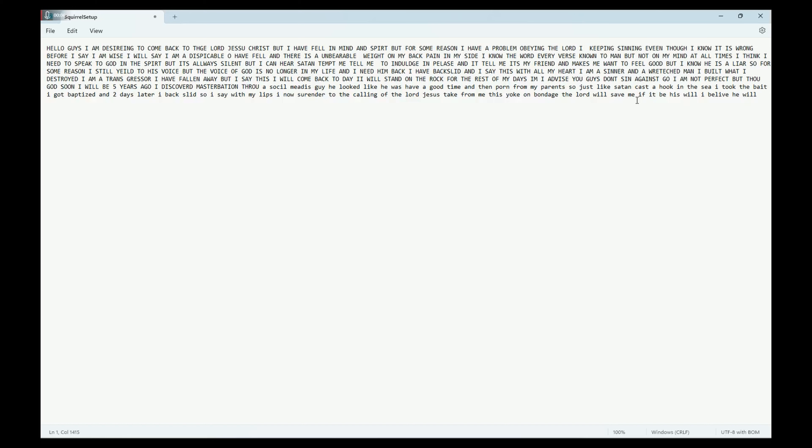My testimony: hello guys, I'm designed to come back to the Lord Jesus Christ but I have fell in mind and spirit. For some reason I keep sinning even though it is wrong. Before I say I'm wise, I will say I am a despicable fool. I have fallen and there's an unbearable weight on my back, pain in my side. I know the word, every verse.